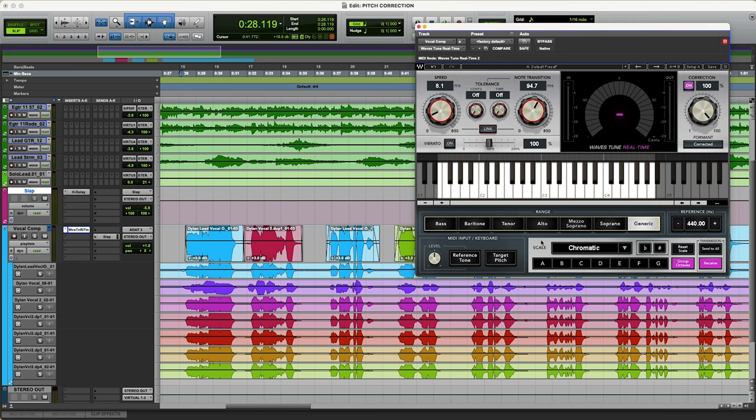There's a lot of things on this plugin. You've got MIDI input, not going to worry about that. That's something for someone else, if they want to use that, that's fine. But for vocal pitch correction, don't need it.